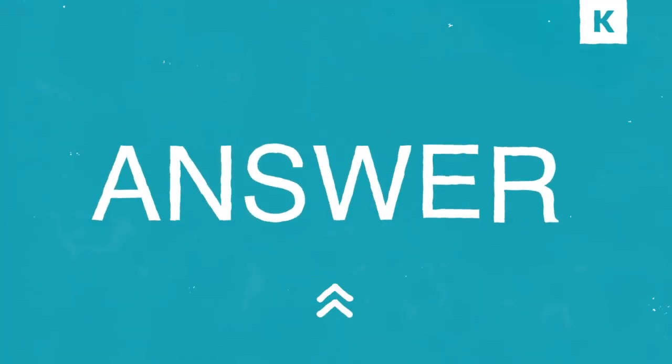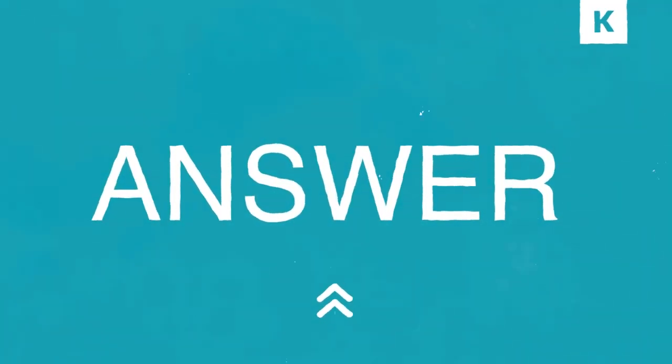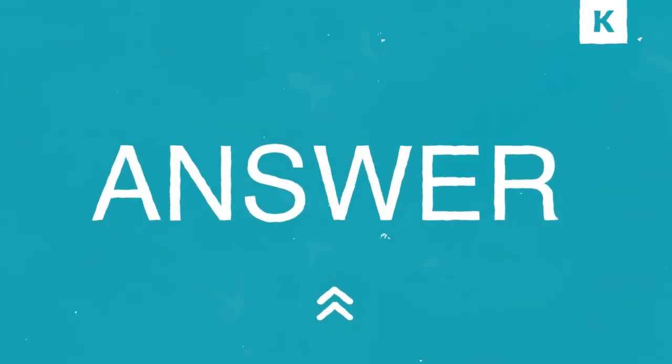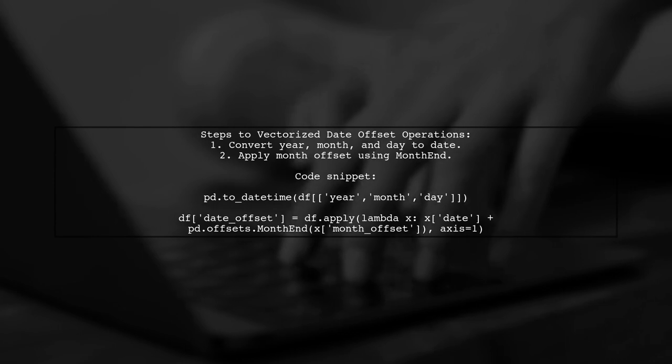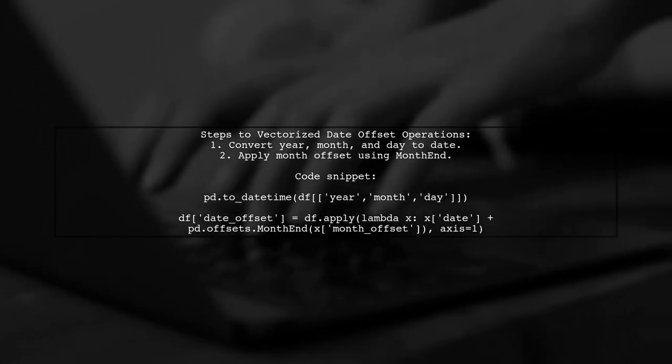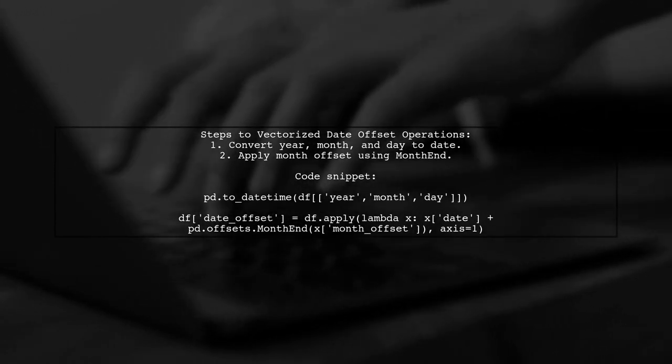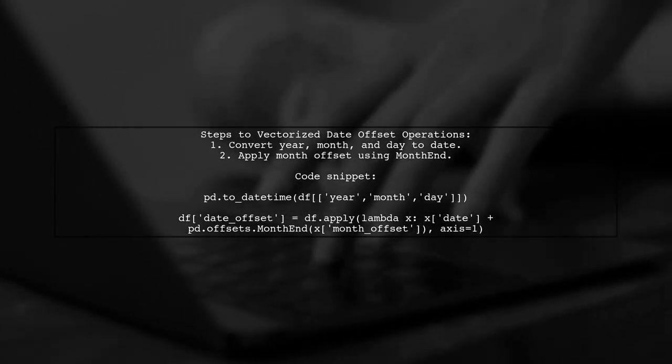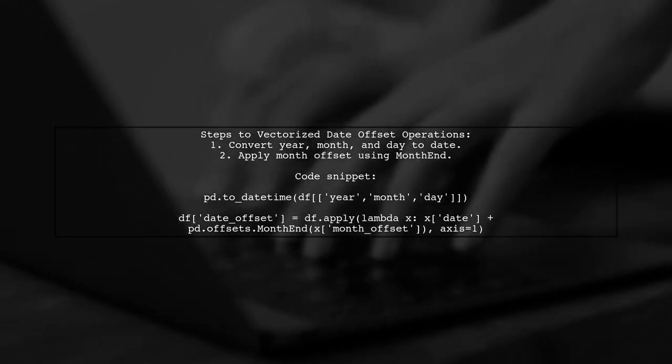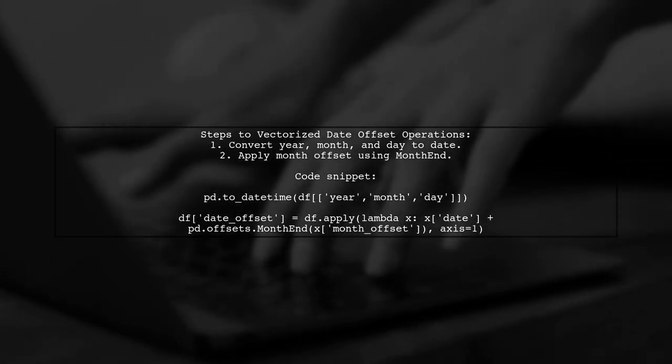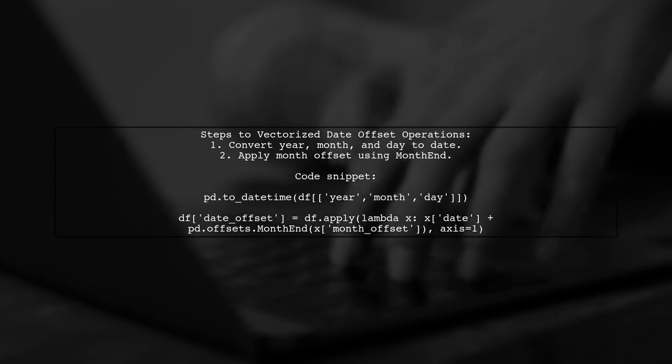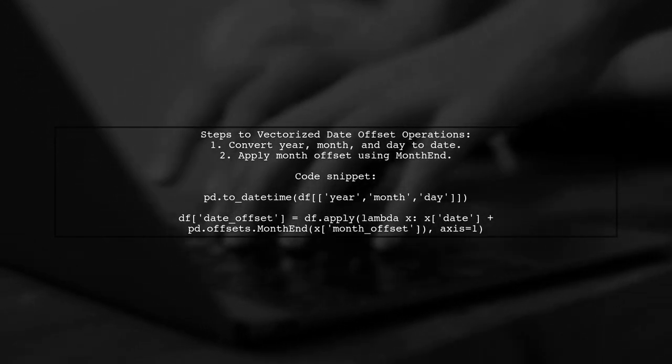Let's now look at a user-suggested answer. To perform vectorized date offset operations in Pandas, start by converting year, month, and day columns into a single date column. Then apply a function to add a month offset to each date using the month-end offset.